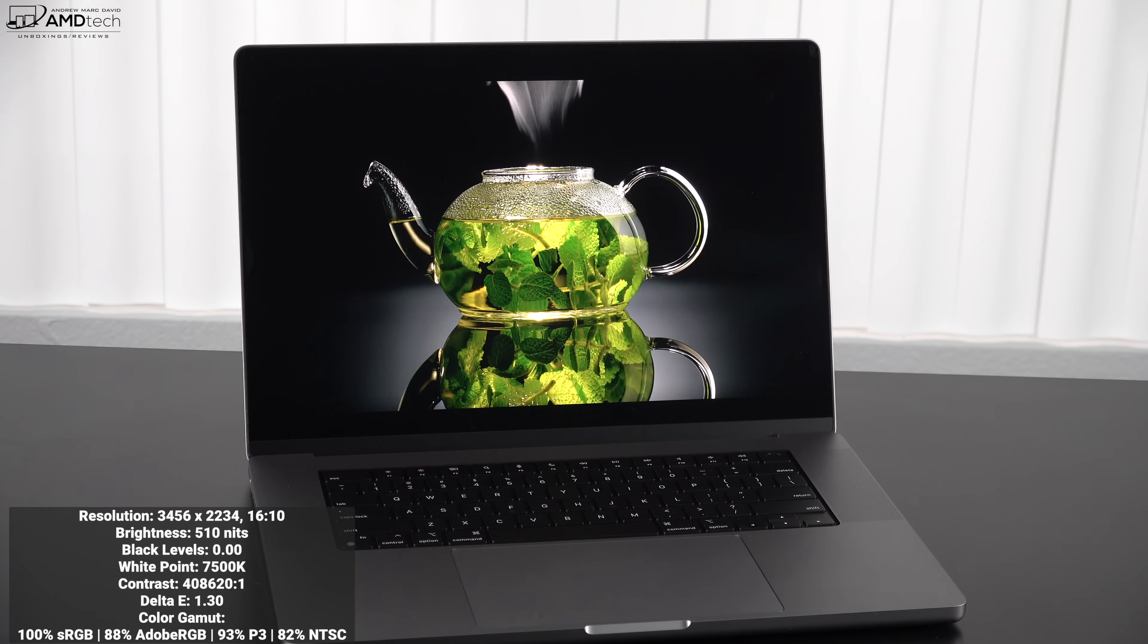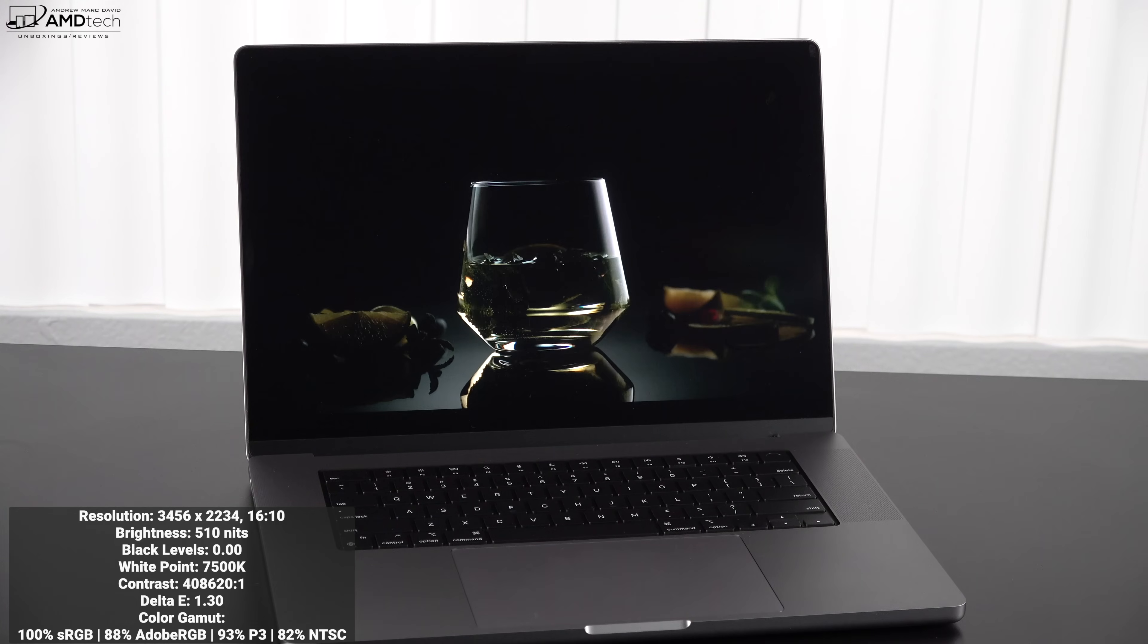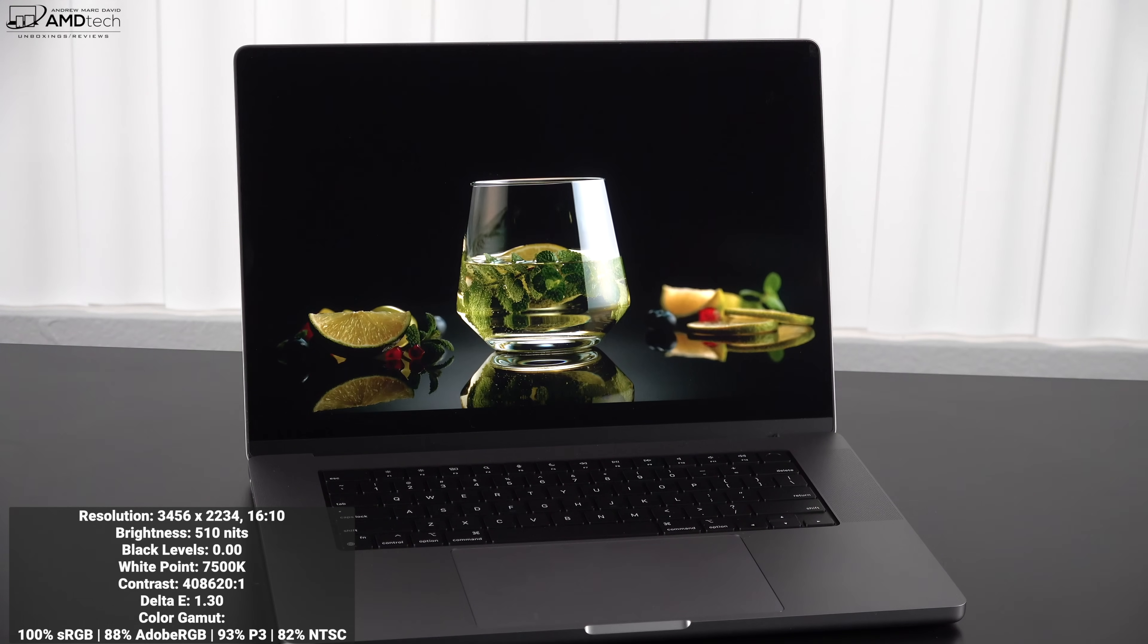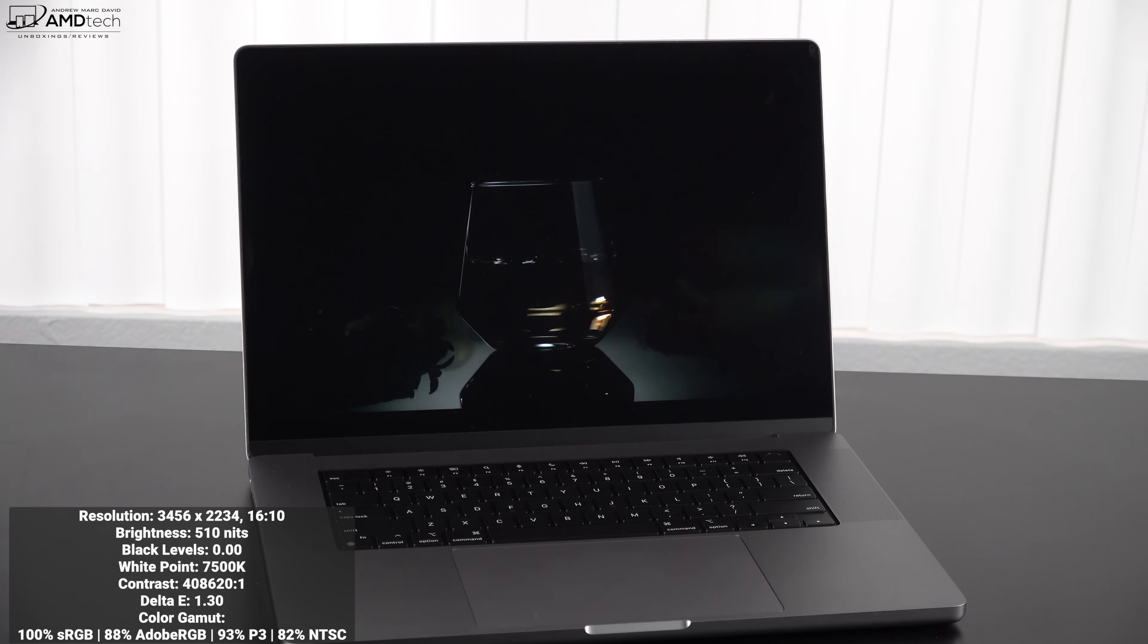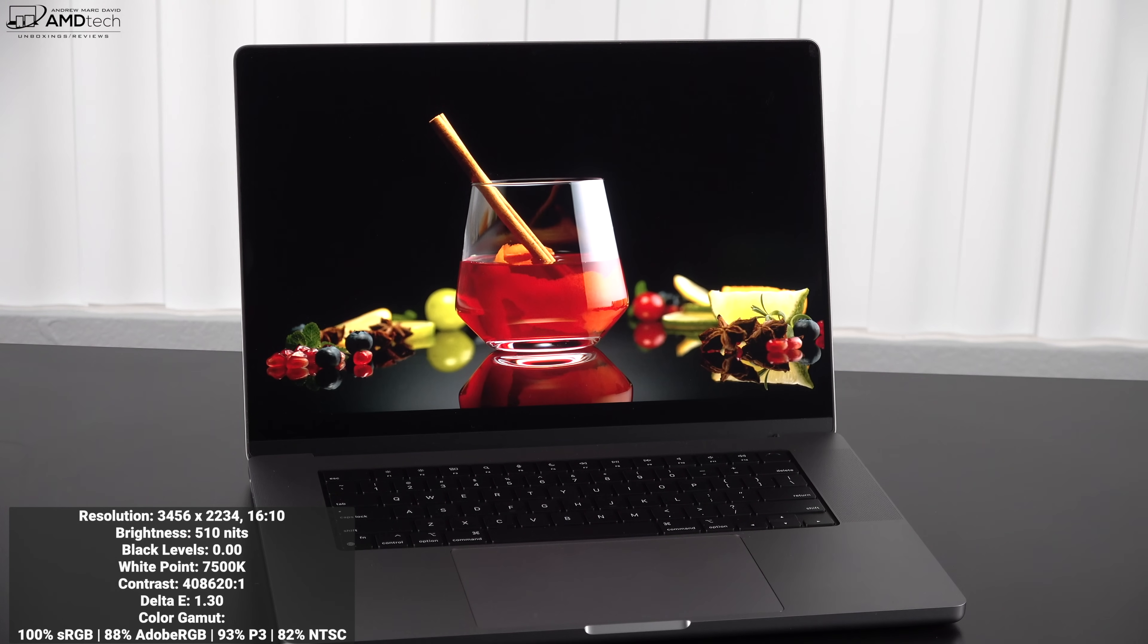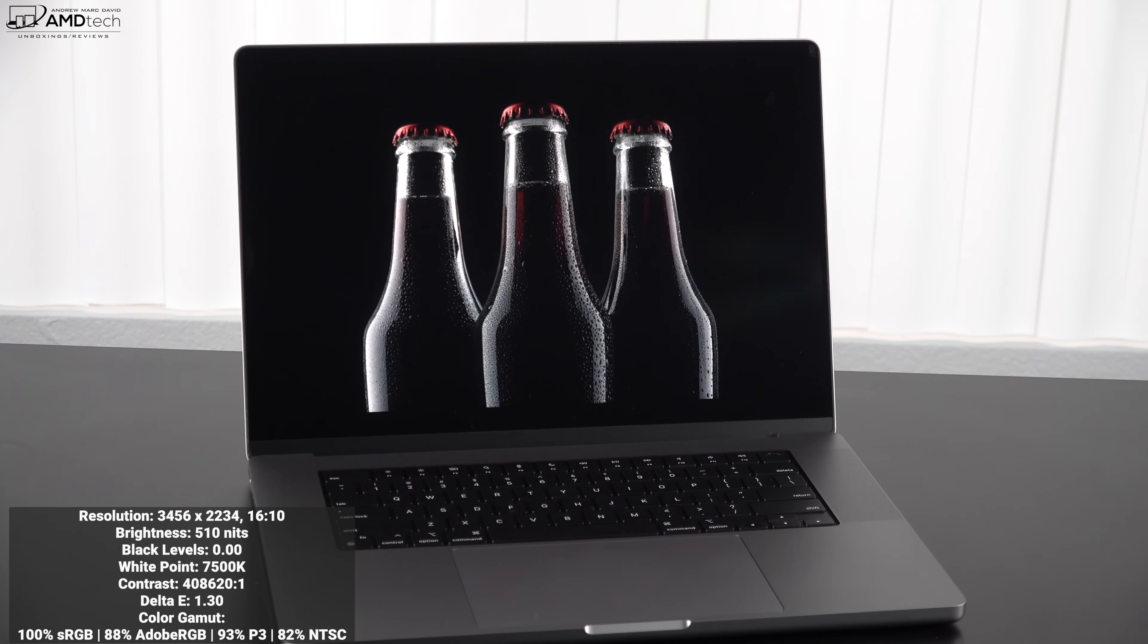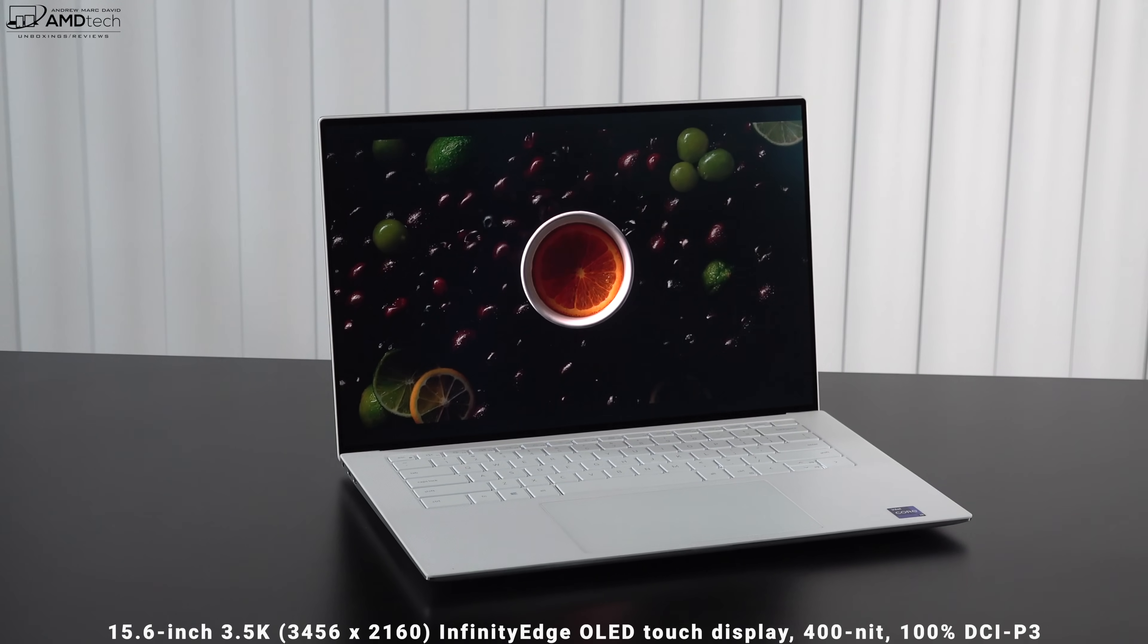As far as the coverage of the color gamut, we're looking at 100% sRGB, 88% Adobe RGB, 93% of the DCI-P3 wide color gamut, and 82% NTSC, making this an excellent choice if you are a content creator to do Lightroom, Photoshop, color grading, and of course video editing.